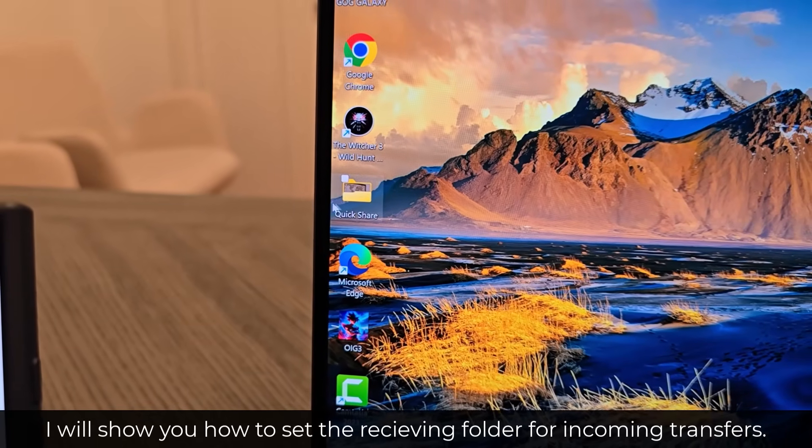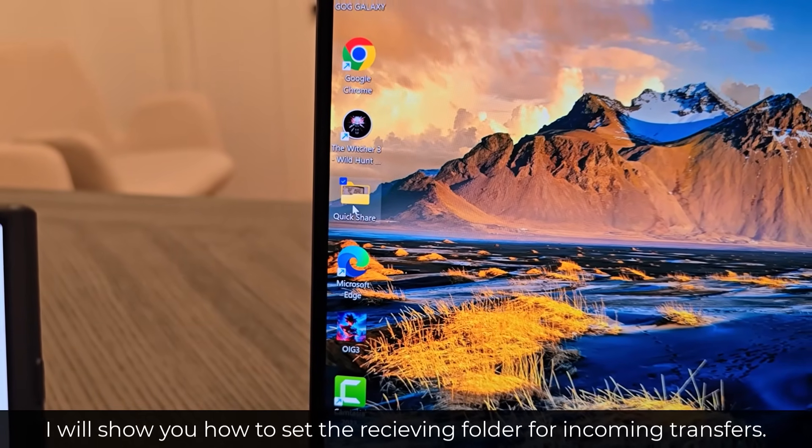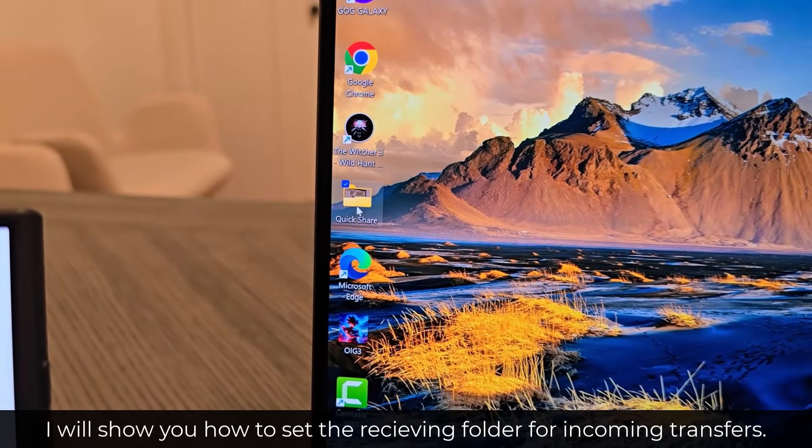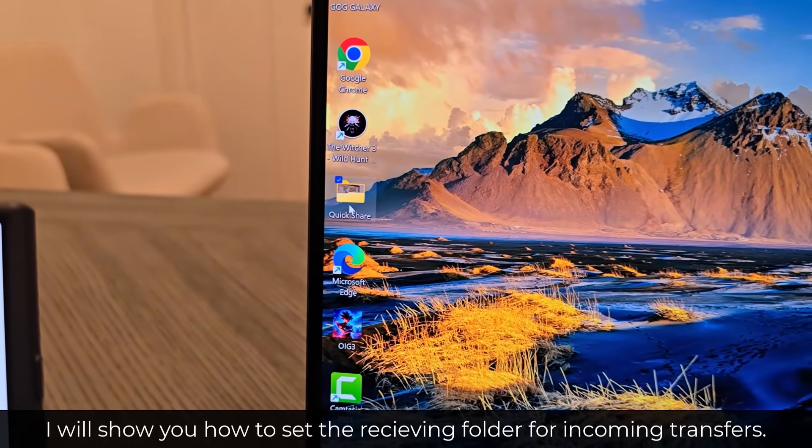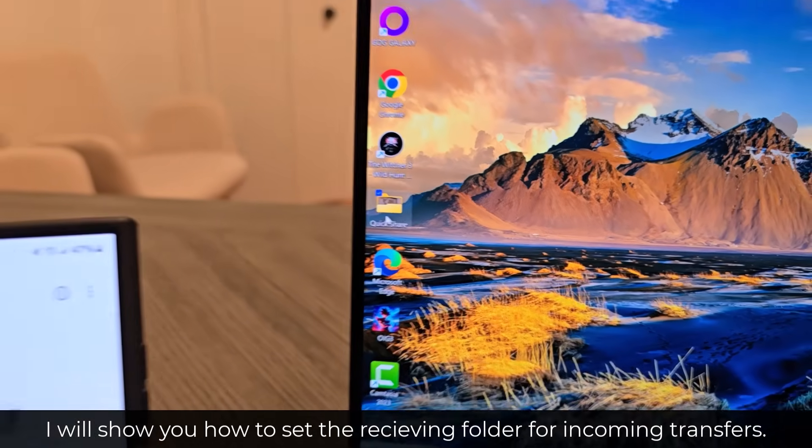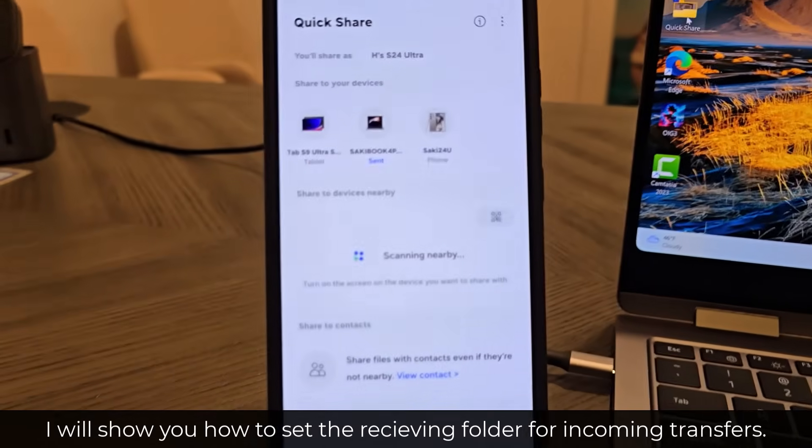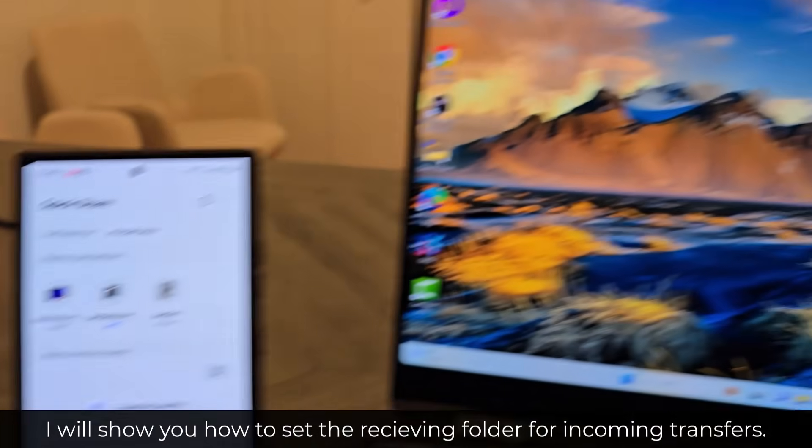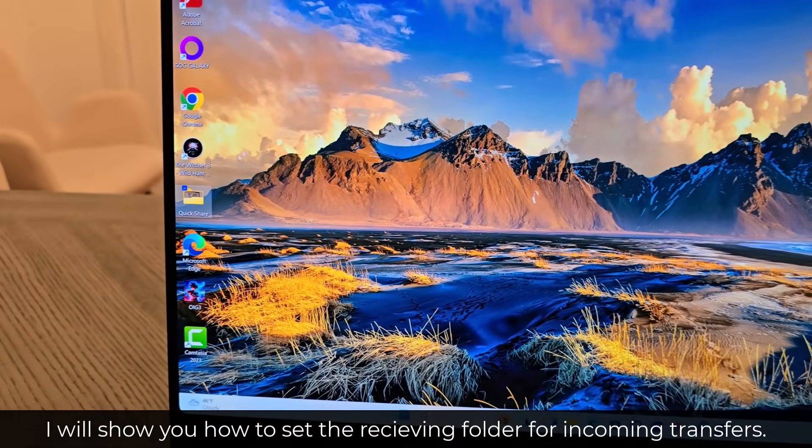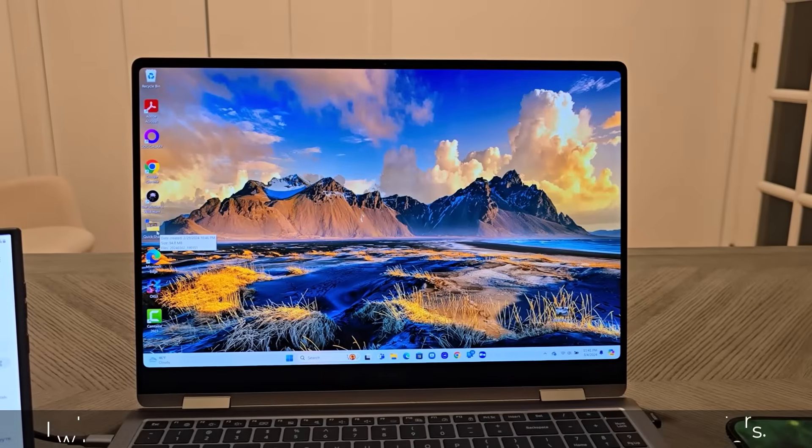I have a Quick Share folder that I made on my desktop where all the transfers from the phone to the laptop get dumped into.